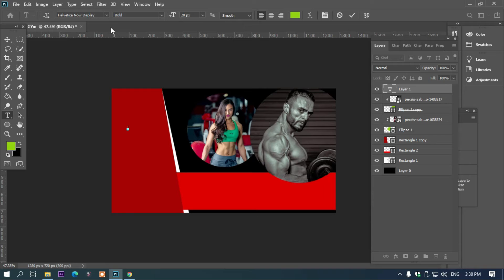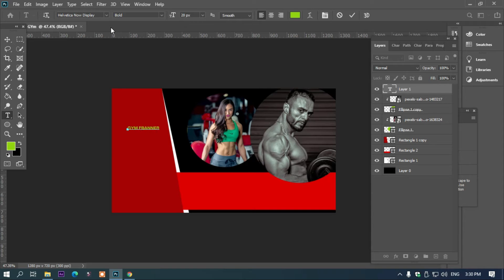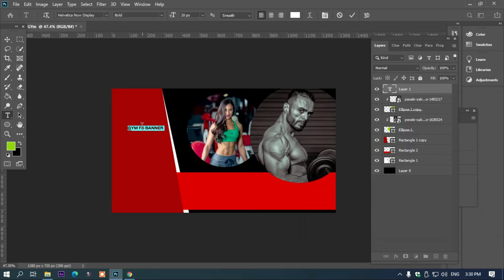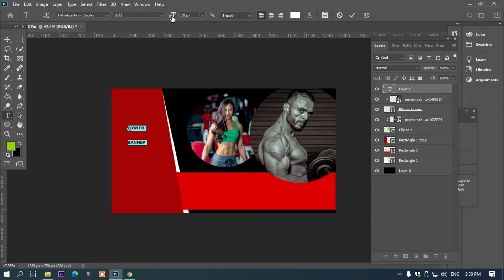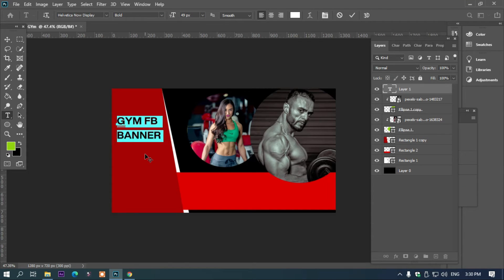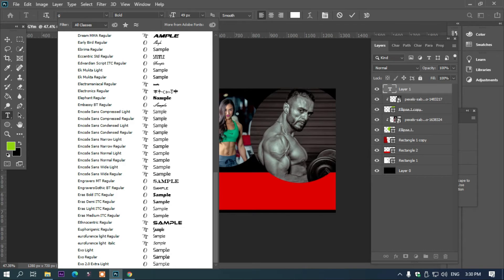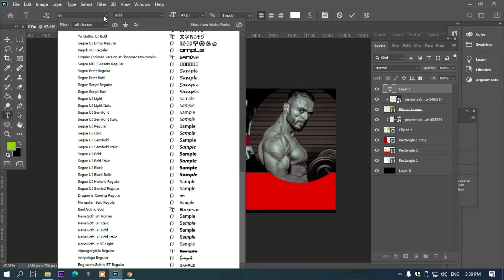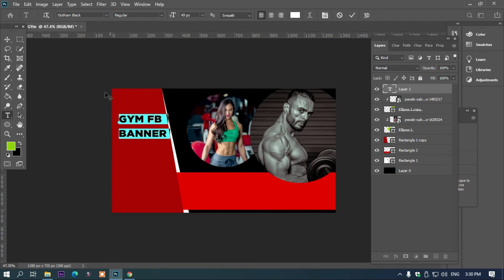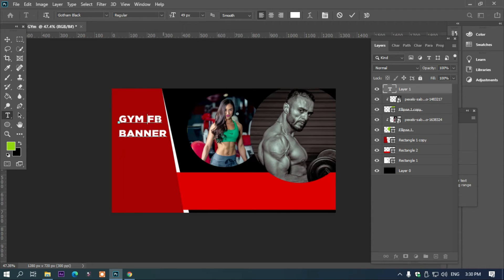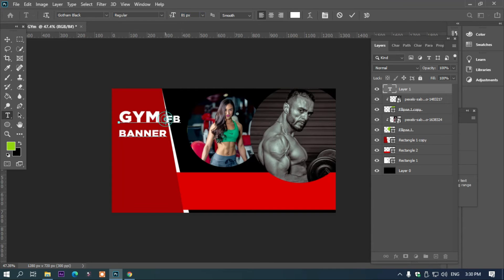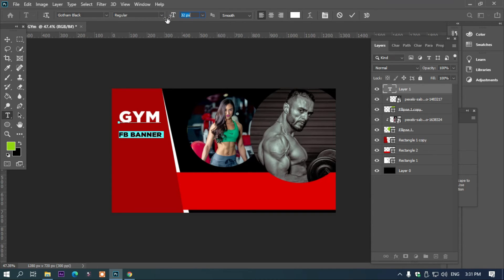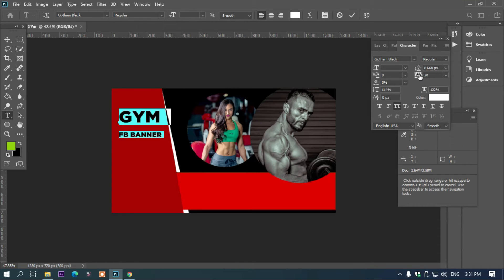Now add text. Type 'GYM BANNER FB COVER.' Ctrl-A to select all, make the font white. Then increase the font size using Ctrl-T. Adjust the positioning to make it look good. Control the distancing as well.